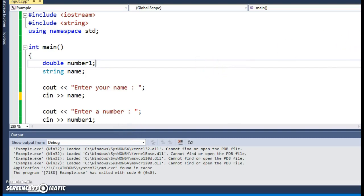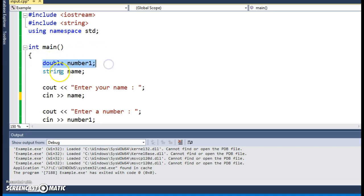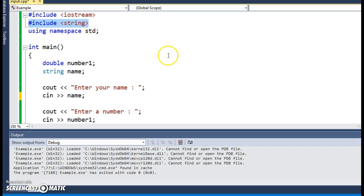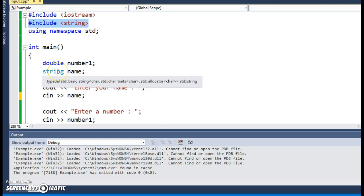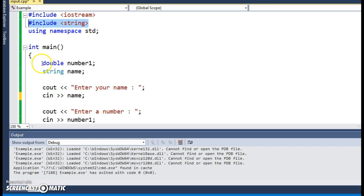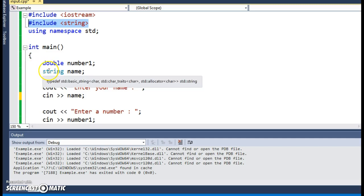In this program I'm going to talk about getting information from the user — user input — and what you have to be aware of when you combine numeric and string data types. In this example I have a double variable called number one and a string variable called name. Notice that if you declare string variables you have to include the string library, because string is not a true built-in data type. You can see the difference in color: double is a darker blue because it's actually built into the programming language, where string is a lighter blue because it comes from a library.